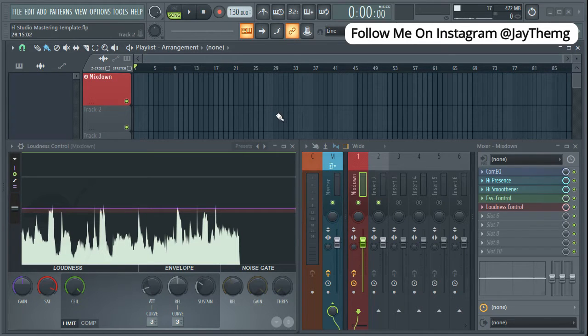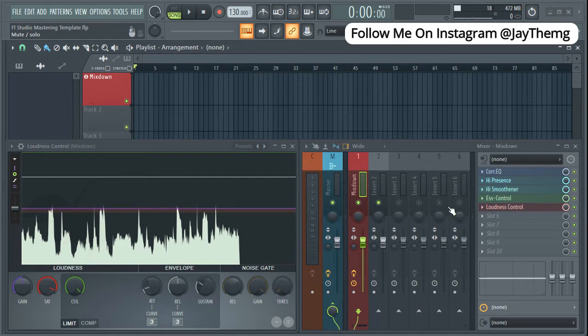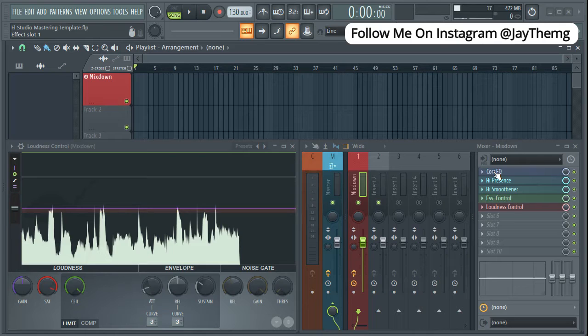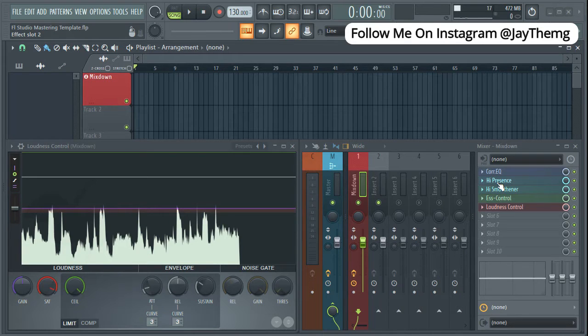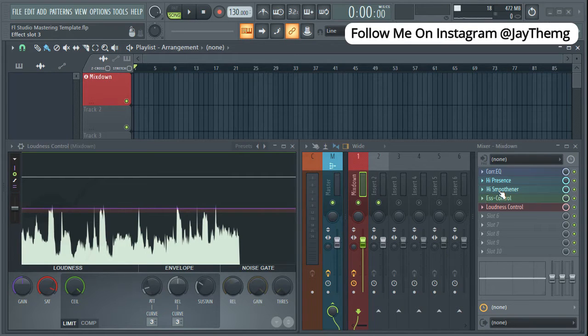Before we get started, let me just explain what is going on here. If you look at my mix down track here, I've got this EQ which is just a correctional EQ doing some corrections on the mix. The second one is also an EQ but adding some presence to the mix.